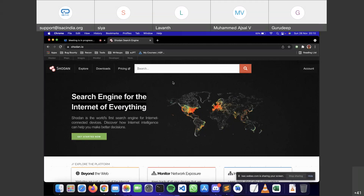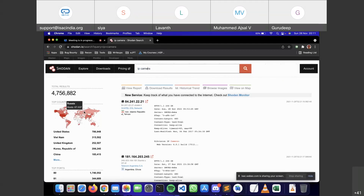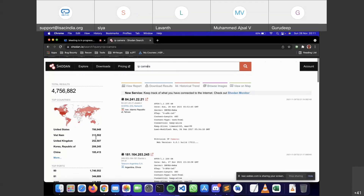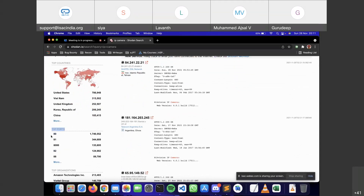Let's look at a simple example: IP cameras. These are internet protocol cameras — your CCTV cameras or webcams connected to the internet. When we search for IP cameras, Shodan's spiders crawl the internet and return results from many countries, not just one. They're also not limited to one port — you can see different ports on which the spider has crawled.